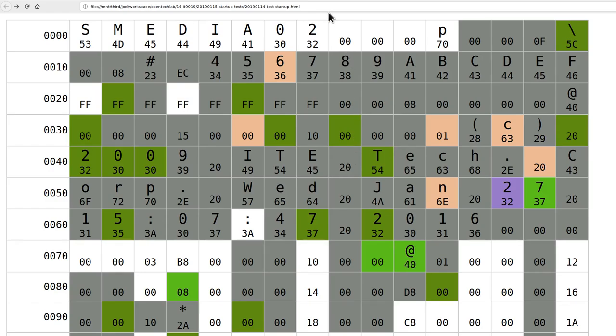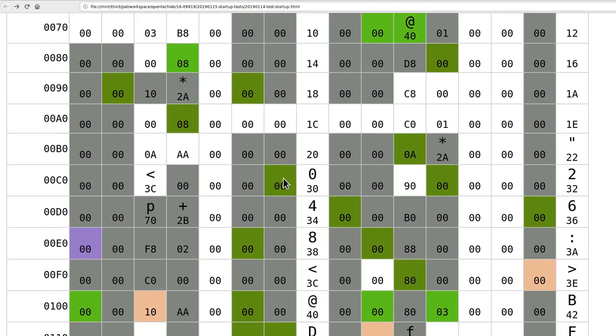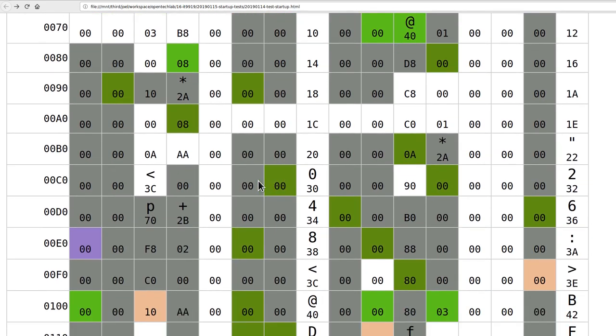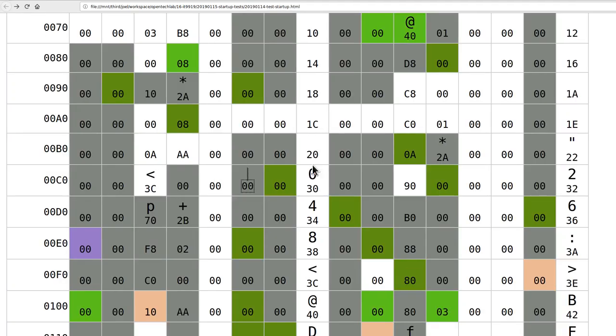All the white cells are cells where there was no output from the device when it was started up. As we go down through here the different colors represent different forms of outputs. What it's done is captured the first 32 lines that the serial port output and then computed a hash to produce the color.